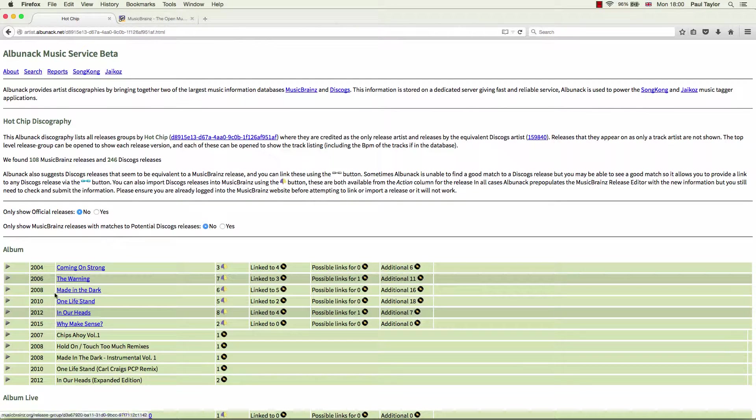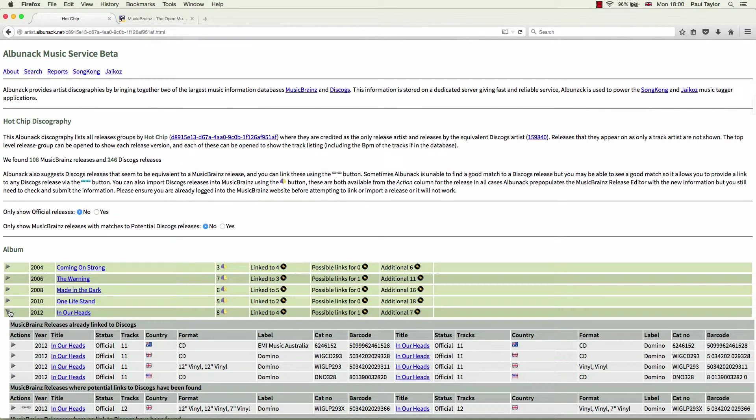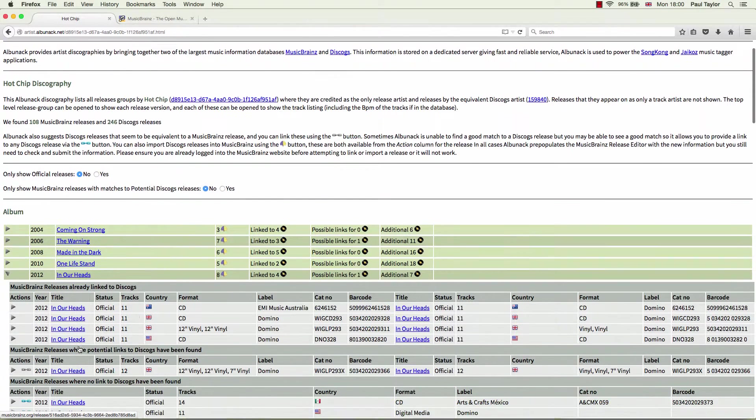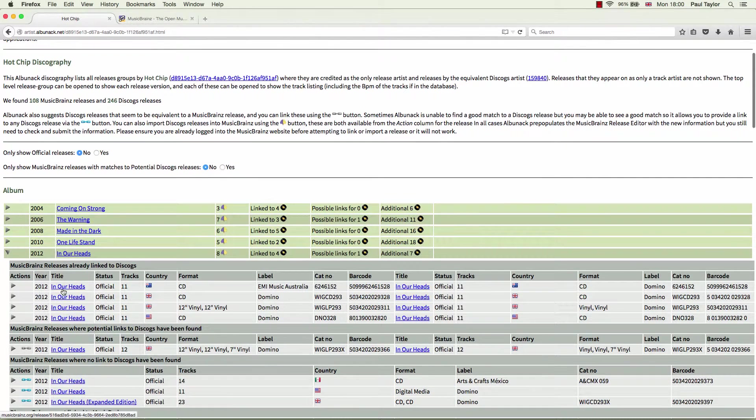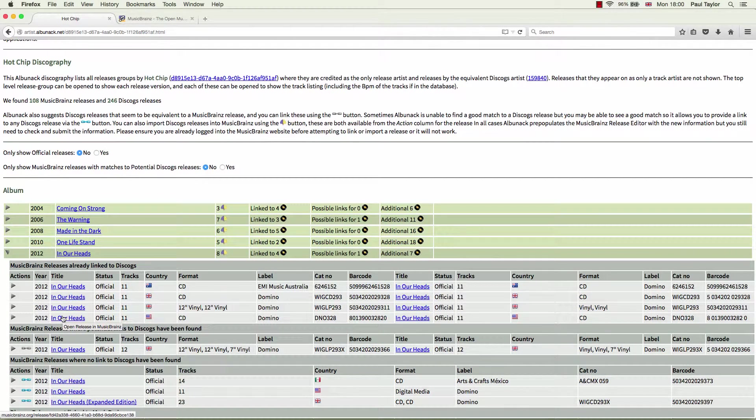So if we open such a release group, let's try In Our Heads. You can see it contains four MusicBrainz releases already linked to Discogs and below it one MusicBrainz release that Albinac has found a potential link to.